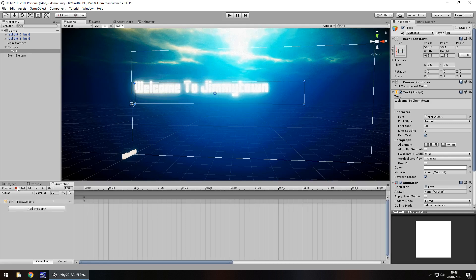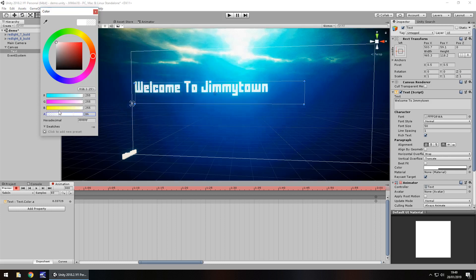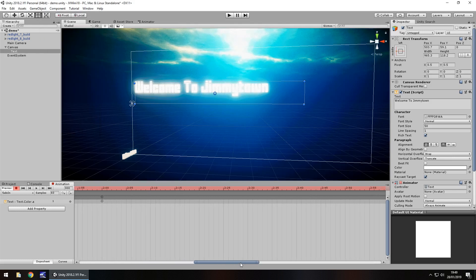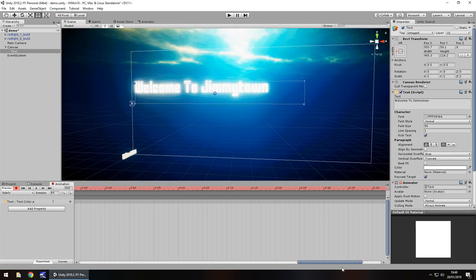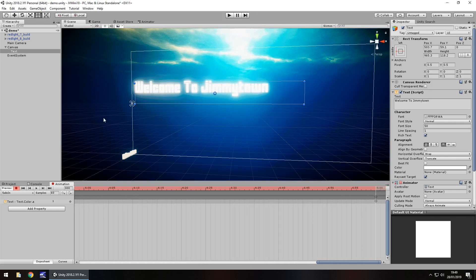Go back to the animation and press record again. Let's have this display on screen for three seconds before it fades out. We go to the 300th frame — fades in for two seconds, displays fully for three seconds, then fades out for two. At the 300th frame, set the value and then back to 255. That creates a section where no change is made to the alpha, so it stays the same and the animation continues without fading.